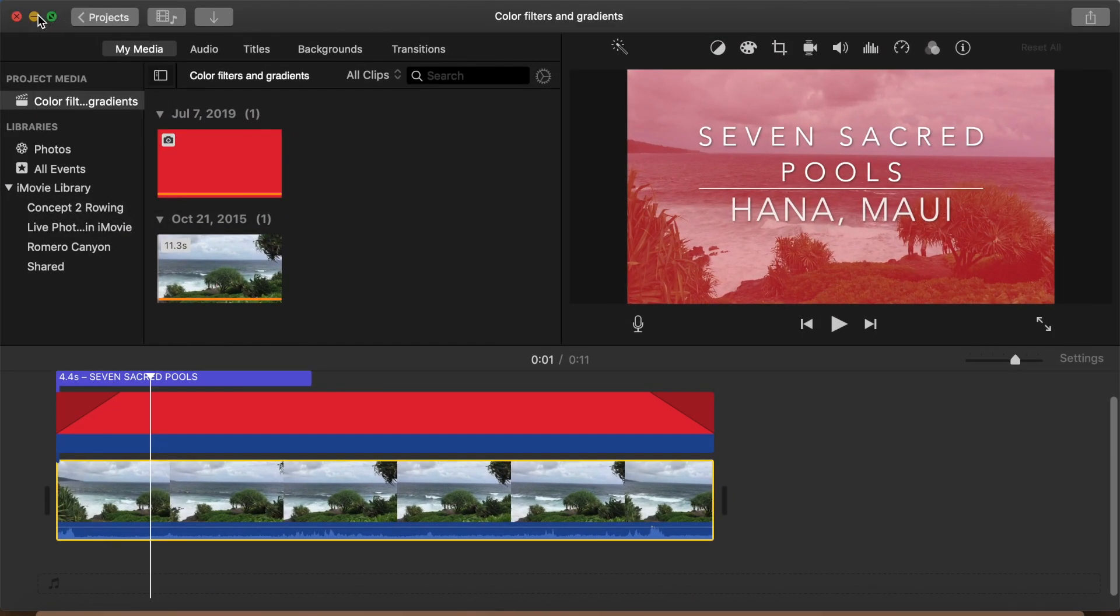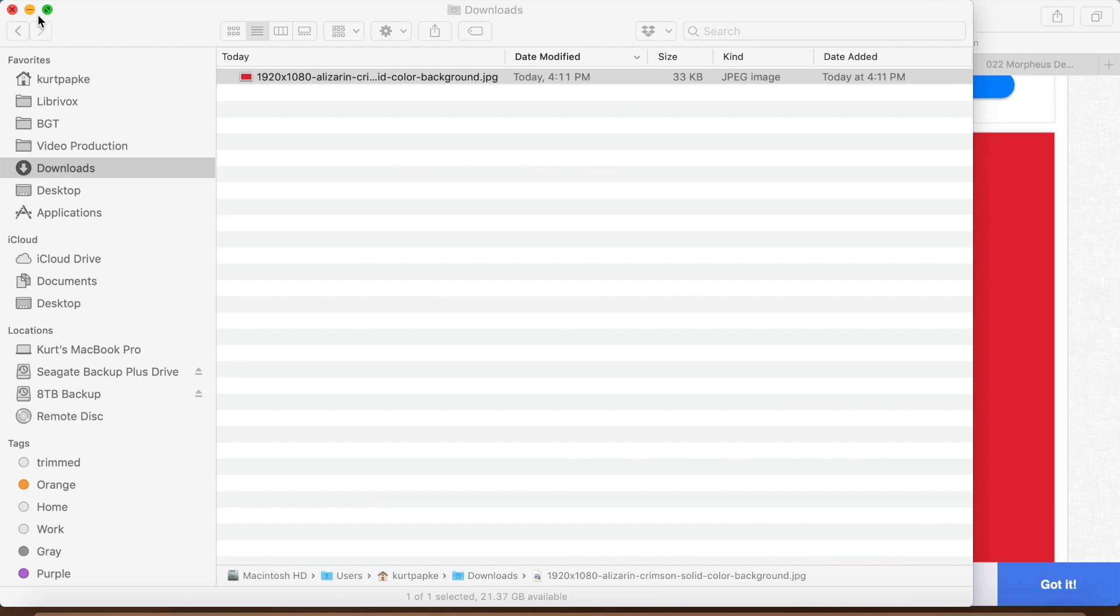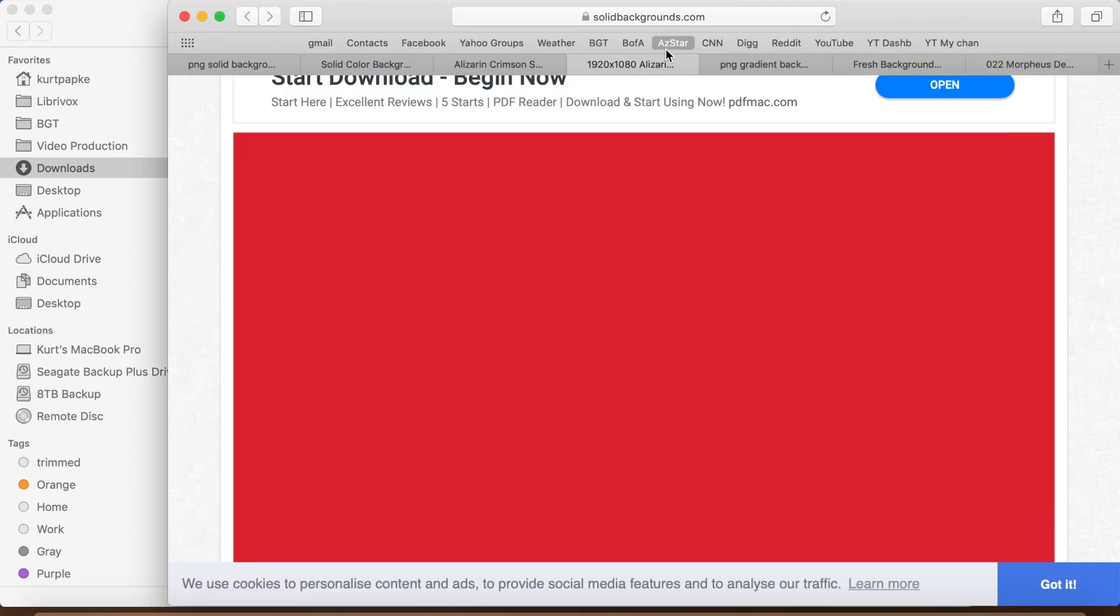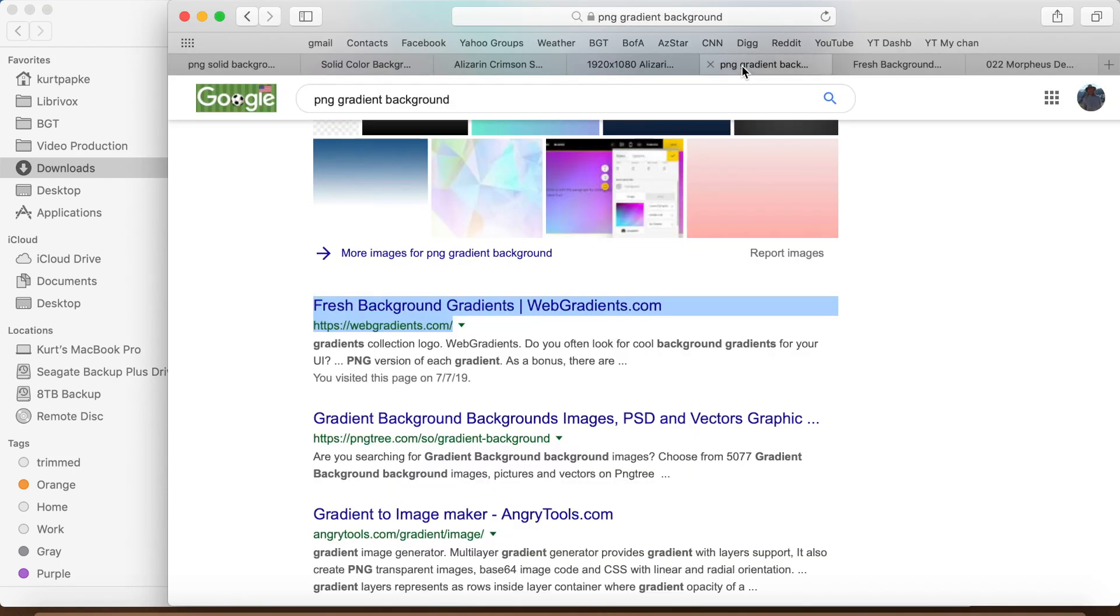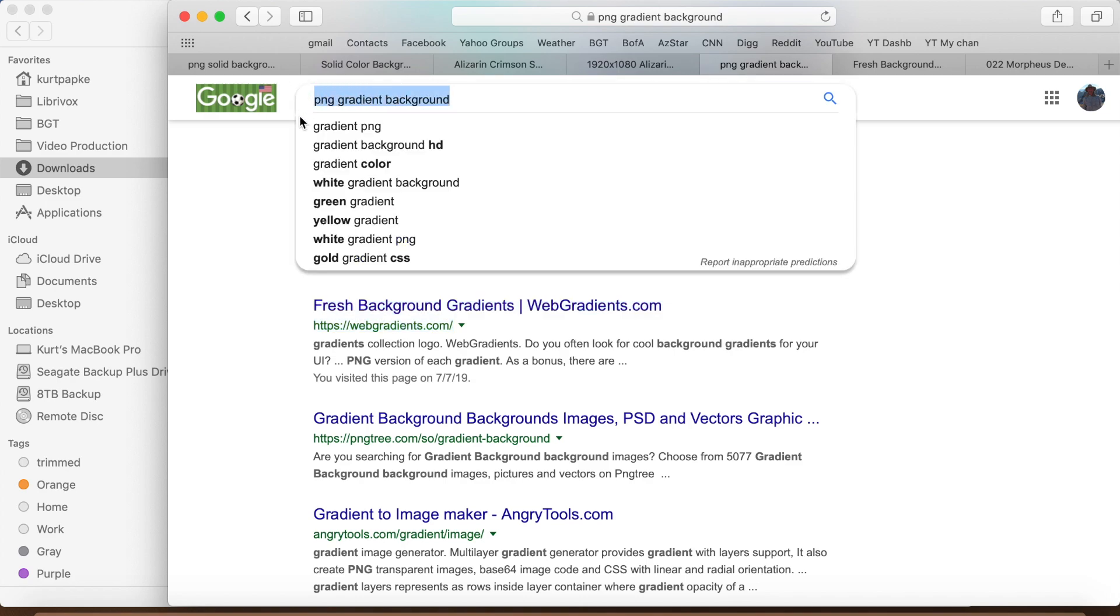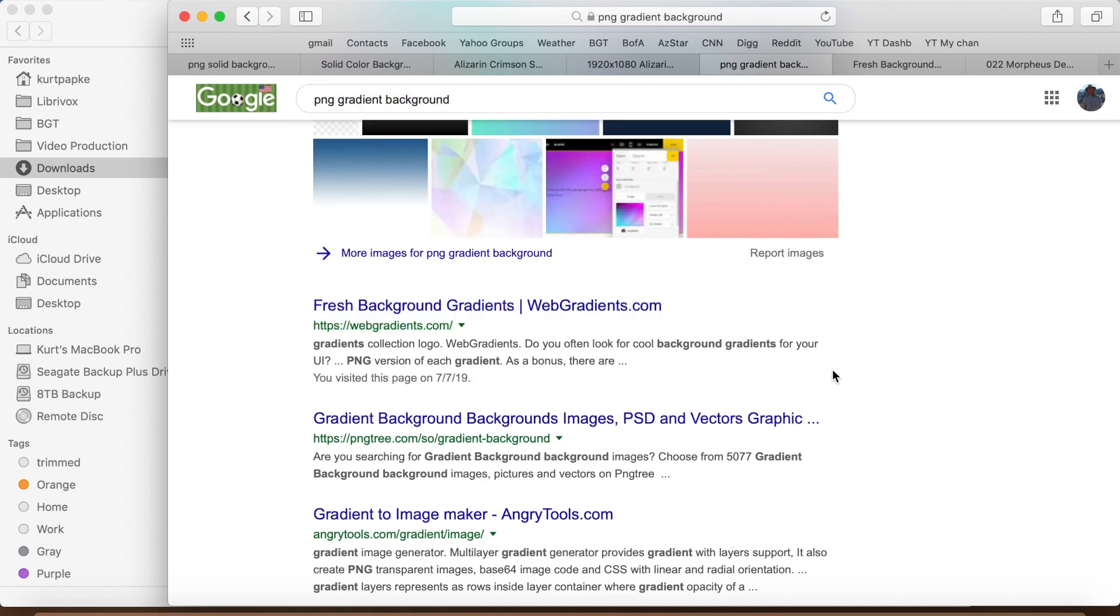A lot of times when you see a colorization effect, it's not a single color, it's a gradient that goes smoothly from one color to another. What we can do is modify our search and look for gradient background PNG files.